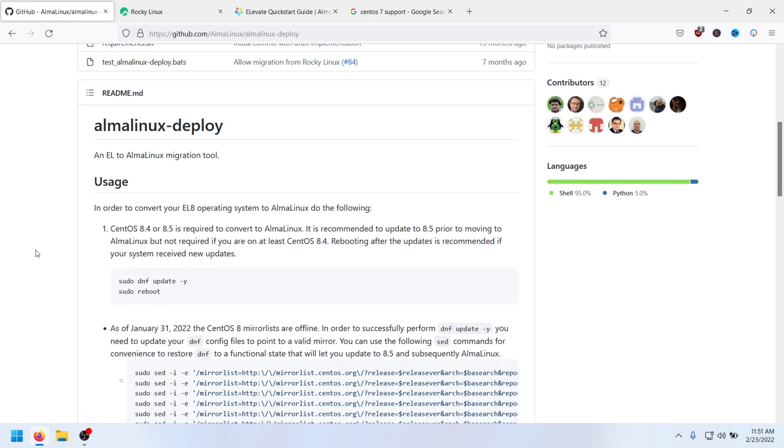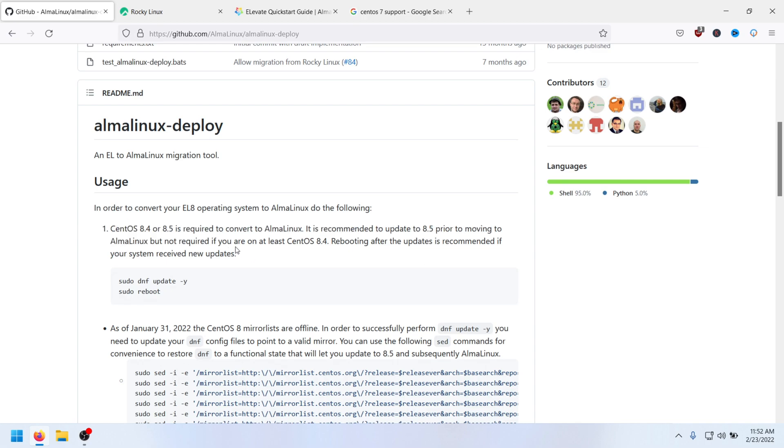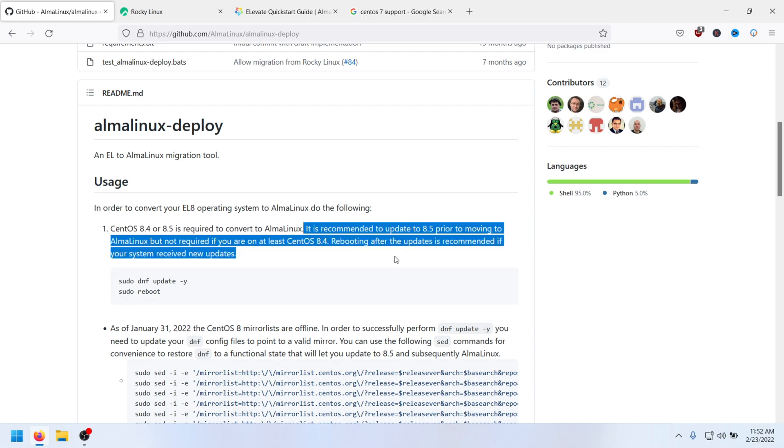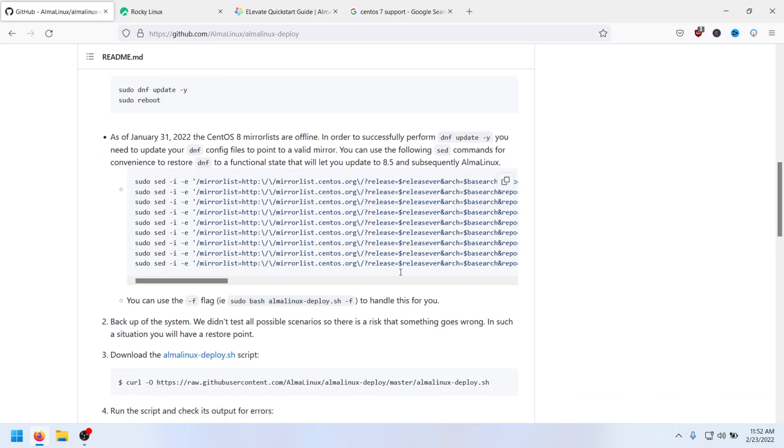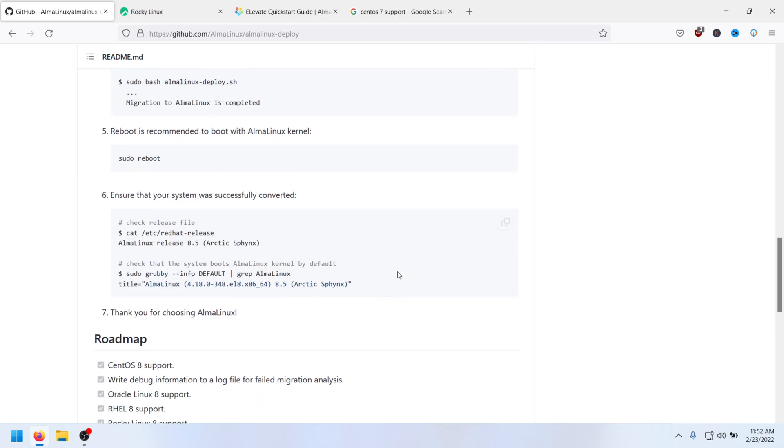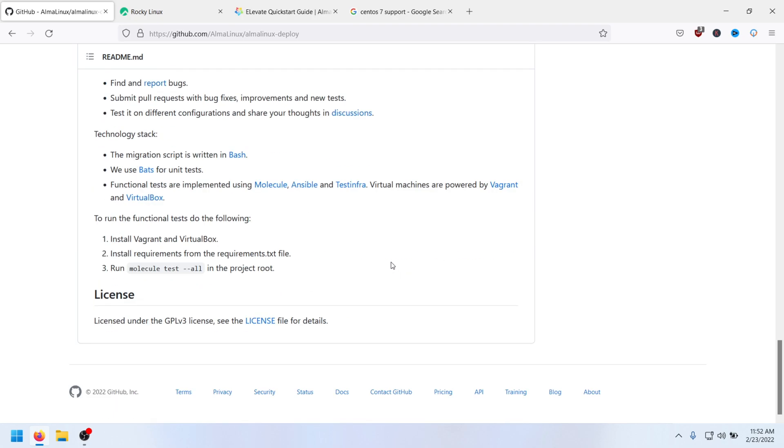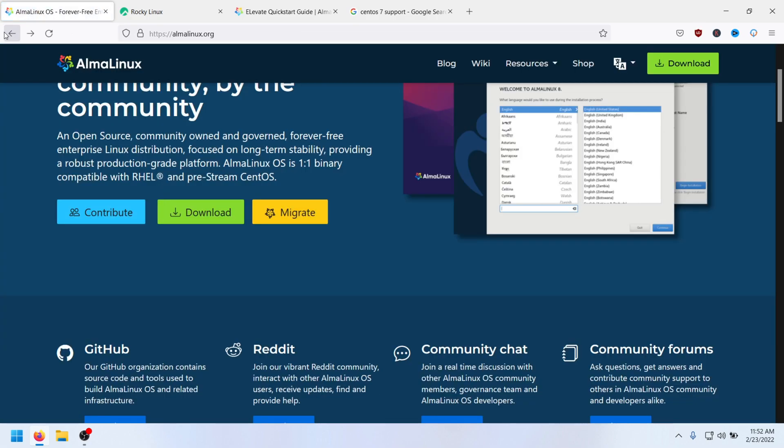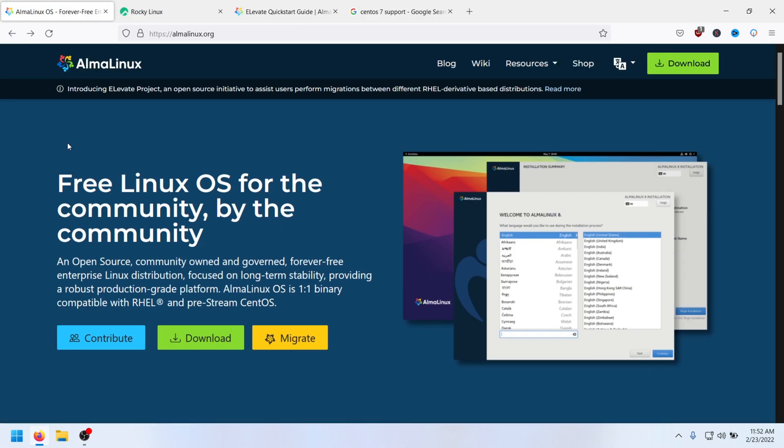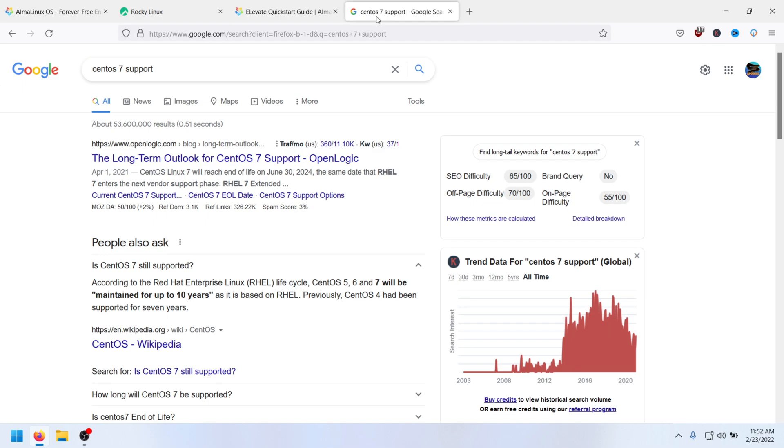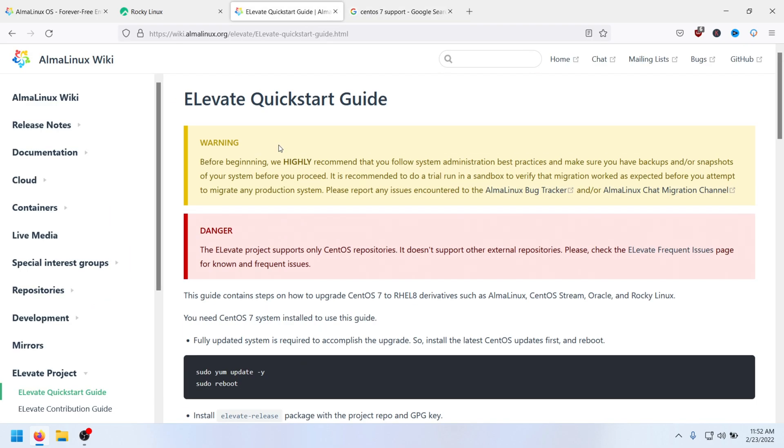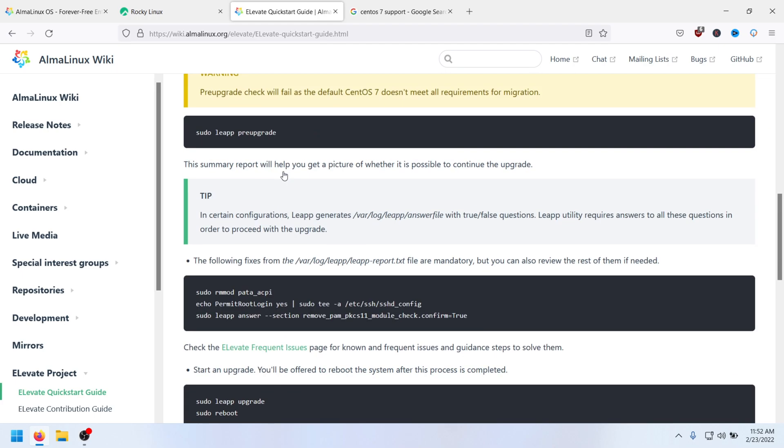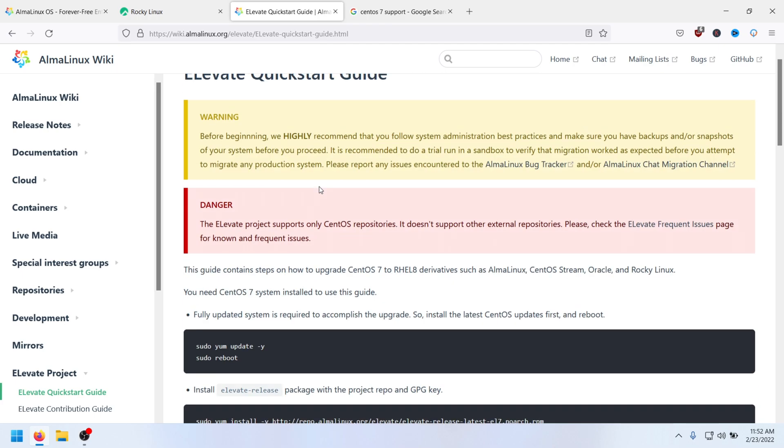AlmaLinux is a one-to-one binary compatible clone of Red Hat, guided and built by the community. So I mean they're so similar and they do the same things. I've not really had a problem running either, so it's really just you got to choose. In order to convert your EL8 operating system to AlmaLinux, you need CentOS 8.4 or 8.5. You even have to have your box all the way updated to CentOS 8.